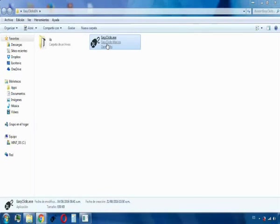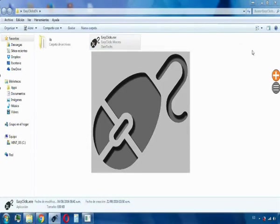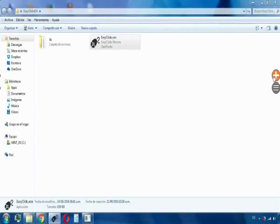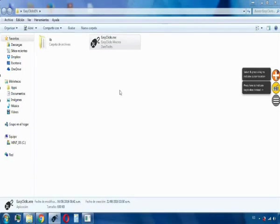First of all, we should start the program, and then we could begin by clicking here to the new function, in this case for the mouse, then we should point wherever we want to click.